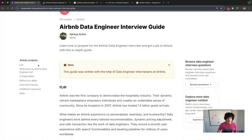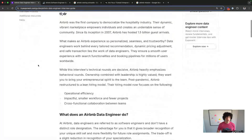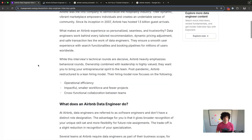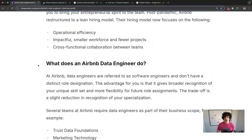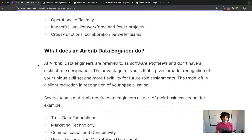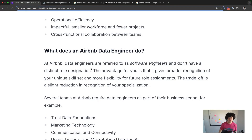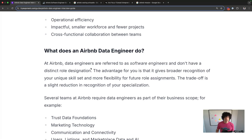Airbnb doesn't have a distinctly designated data engineering role, so basically data engineers are referred to as software engineers. This has some trade-offs: the advantage is that it gives you broader recognition of your skill set and more flexibility for future work. The trade-off is a slight reduction in recognition of your specialization.